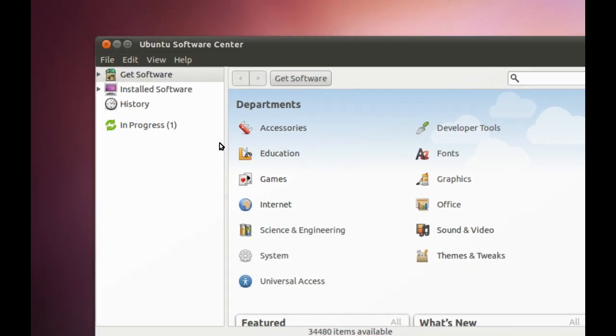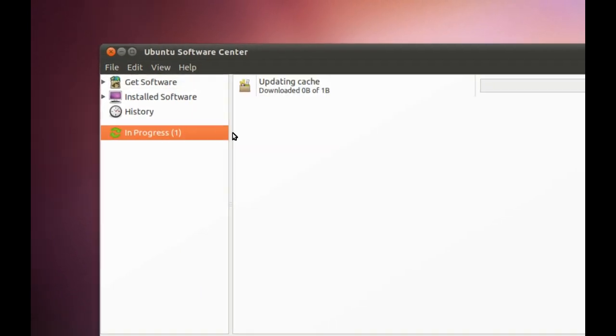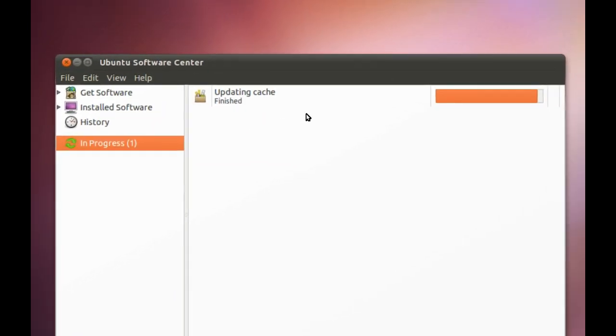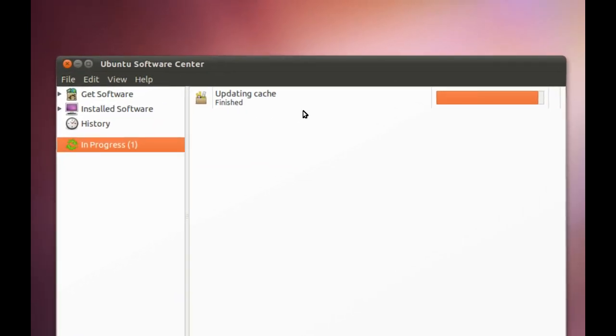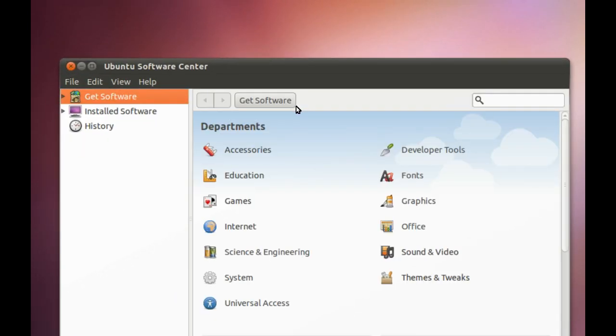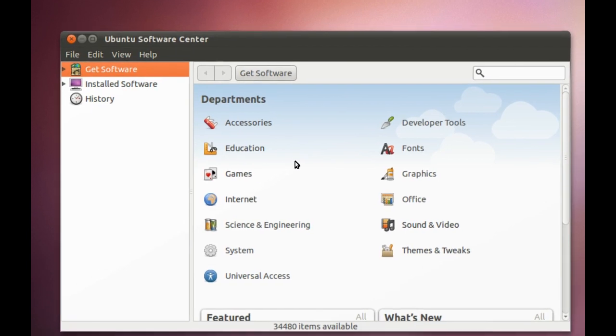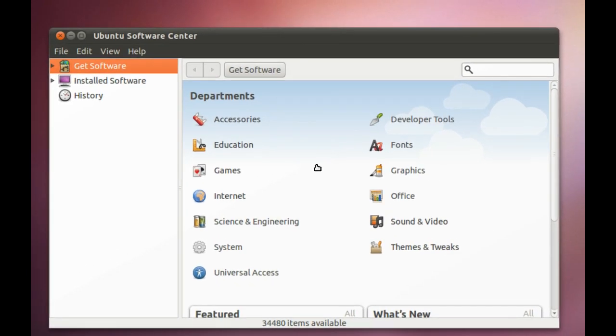And now the Ubuntu Software Center will then refresh, and it's all finished, and now we're good to install software.